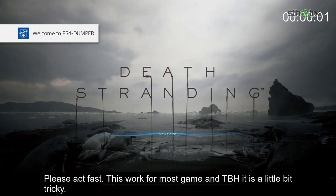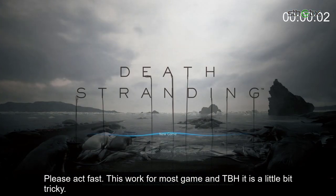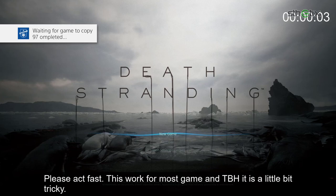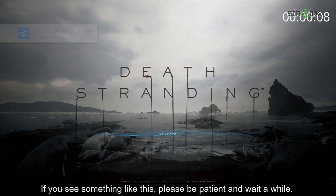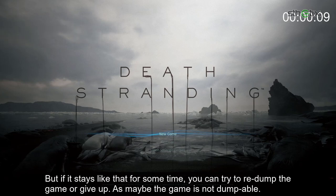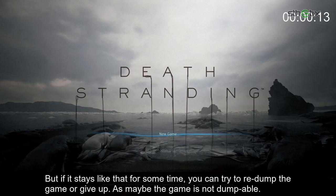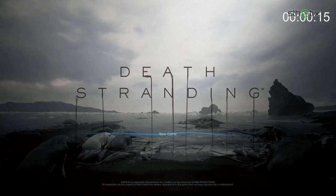Please act fast. This works for most games, and to be honest, it is a little bit tricky. If you see something like this, please be patient and wait for a while. But if it stays like that for some time, you can try to redump the game or give up, as maybe the game is not dumpable.